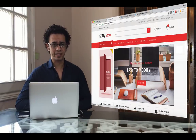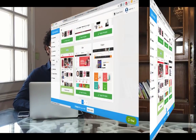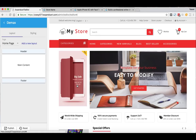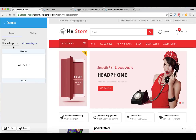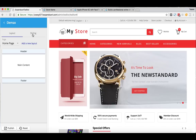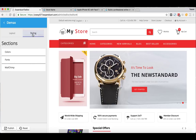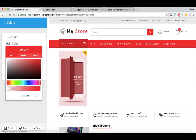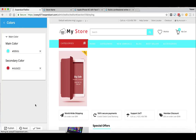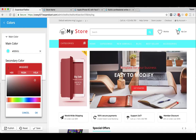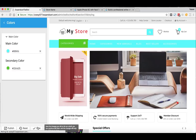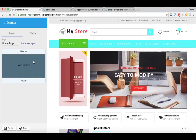Let me show you how you can customize the template to match your exact business identity. Go to Design and then Customize Template. Here you'll find a beautiful, simple template editor where you can customize each single part of your online store. For example, to change the theme color, go to Styling, then Colors, pick your business identity color, click OK, then click Save. You can also change the secondary color the same way.